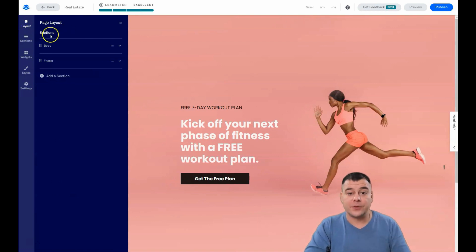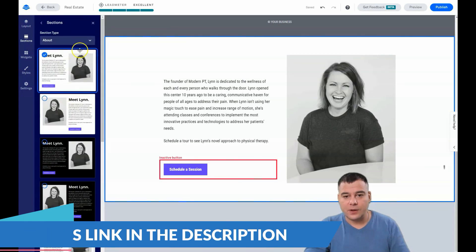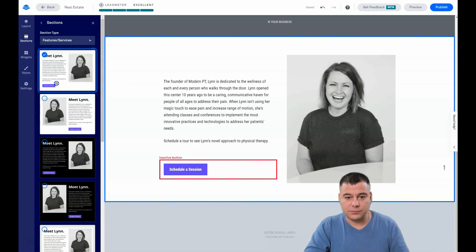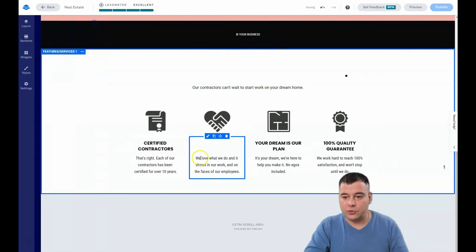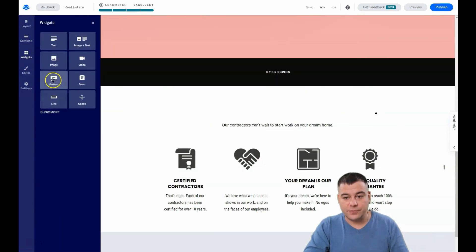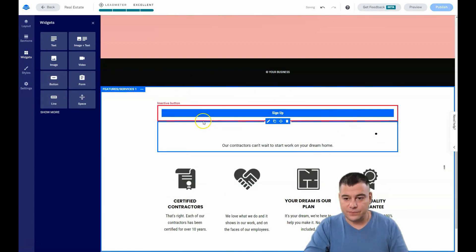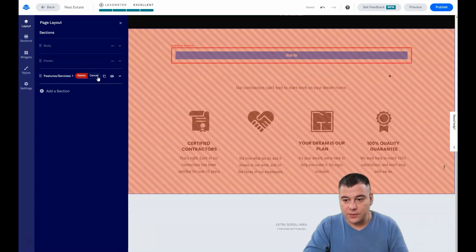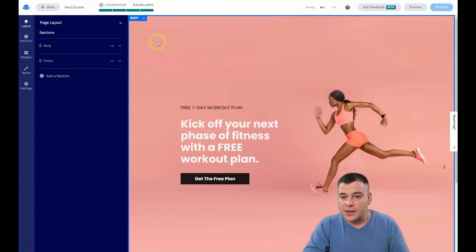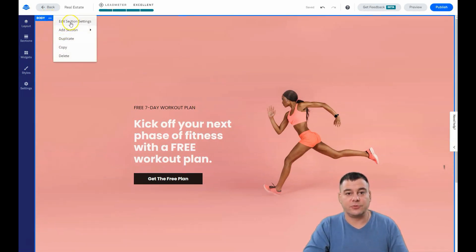Let's go from the start. There's layout, there are sections — body, footer — and you can add a section. Let's add 'Features and Services' for example, just to show you what you can do. There are widgets, buttons, and you can drag and drop everything — literally everything — right here in the layout. Right now you can see there's a new section here. We don't actually need it, so we're going to delete it and start to create. I suggest building a real estate web page.